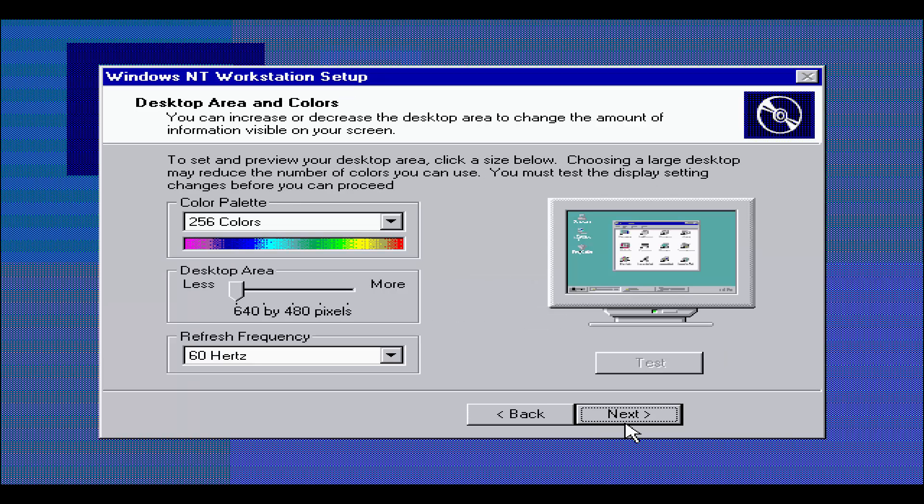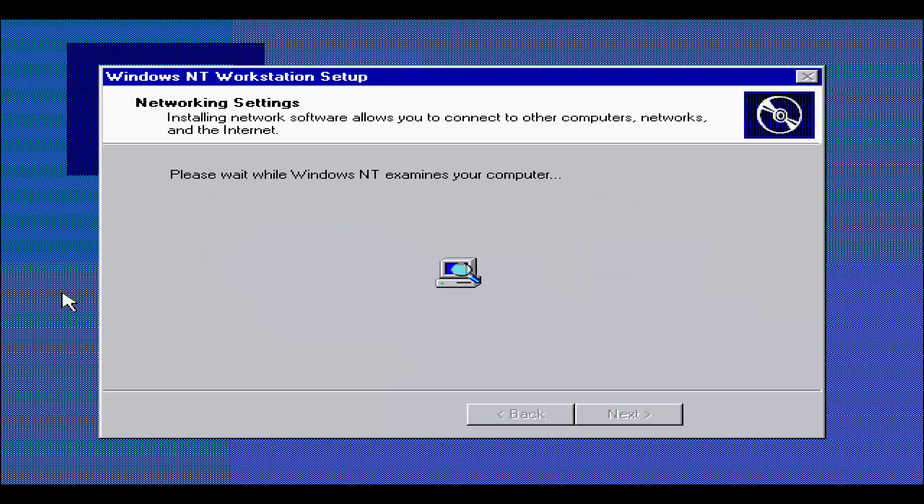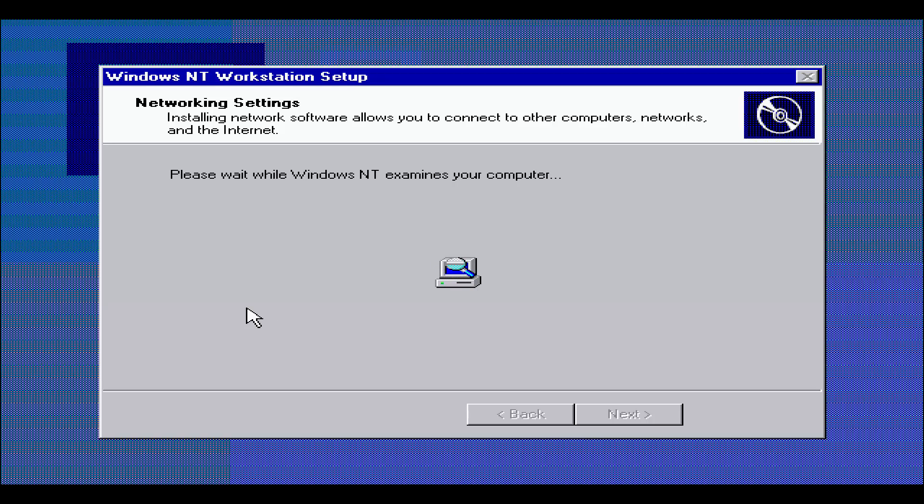Anyways, let's go right back. Here we go, gives us an option to choose the colors. It actually finally recognized the video card that I put on this machine, so that's really nice. Please wait while Windows NT examines your computer.